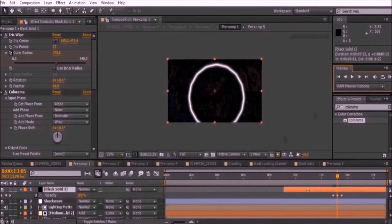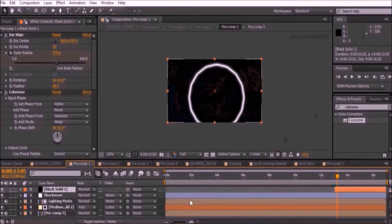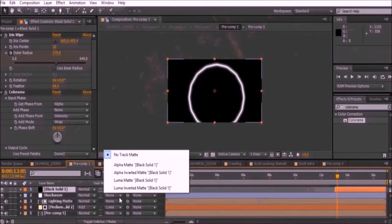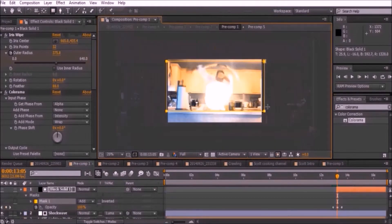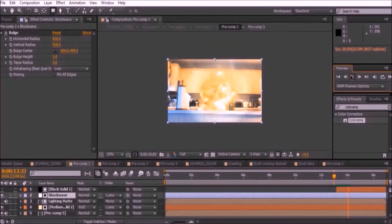Trim the solid to begin when the explosion starts. Set the shockwave adjustment layer to Luma Matte. I'm going to create a mask so the shockwave sits on top of my counter. This is optional.